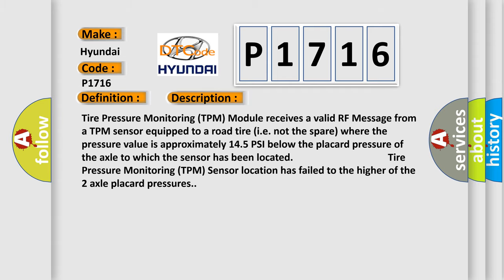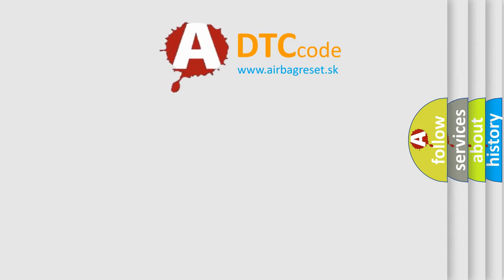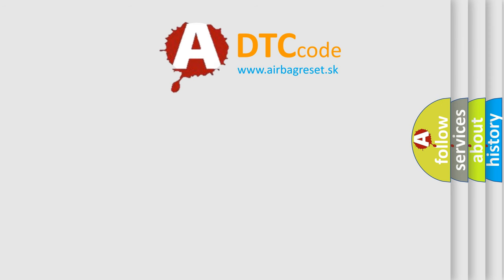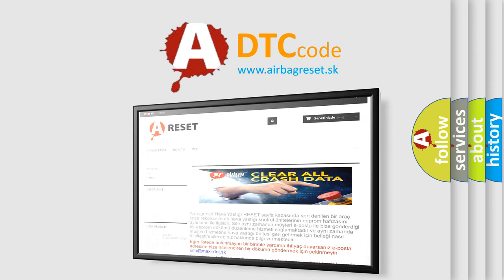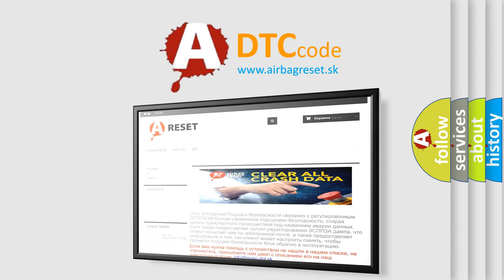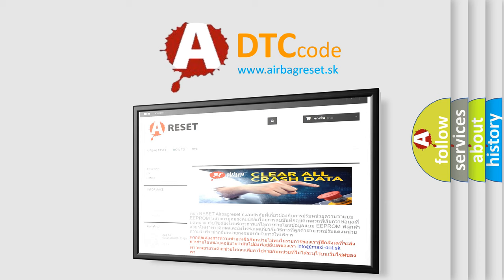The Airbag Reset website aims to provide information in 52 languages. Thank you for your attention and stay tuned for the next video.